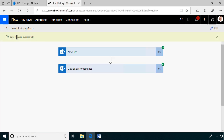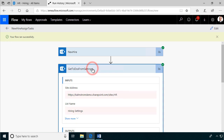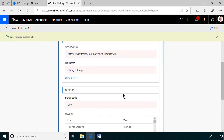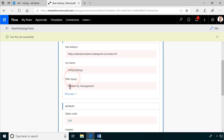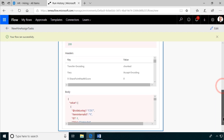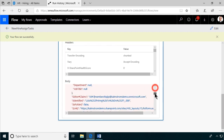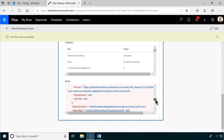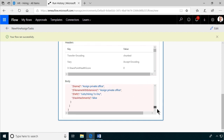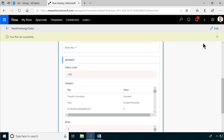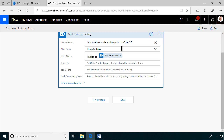Let's jump over to the flow and in a few seconds we'll see that it ran successfully. I can click in and see under 'Show More' that position equals Management — that's what I did. The outputs show a JSON representation of the three tasks that I need to deal with. So now the next step is to assign those tasks.